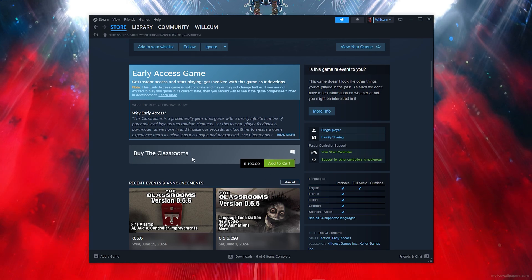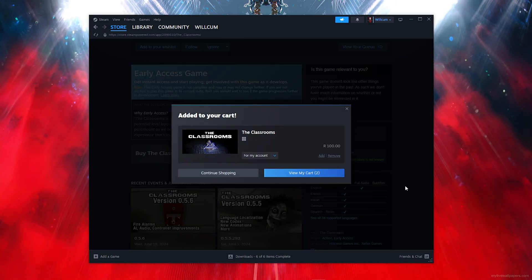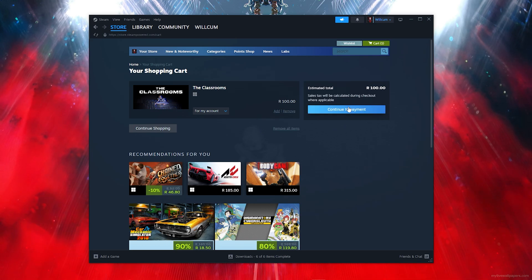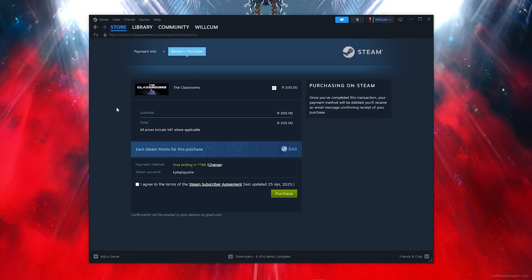What you want to simply do is scroll down and click on Add to Cart. Then you want to click on View My Cart, then click on Continue to Payment.